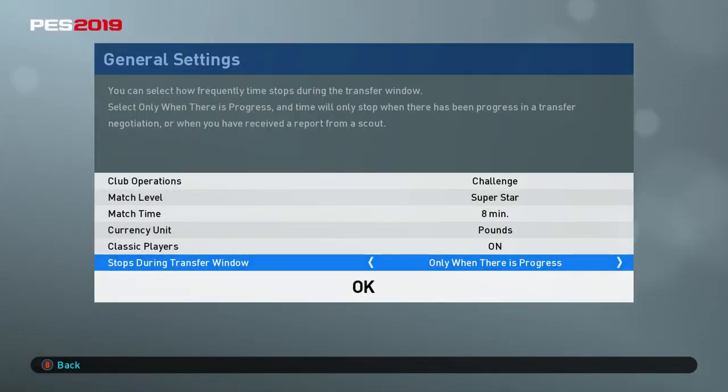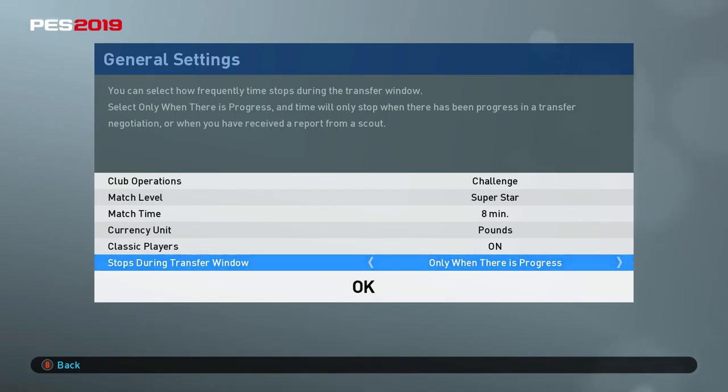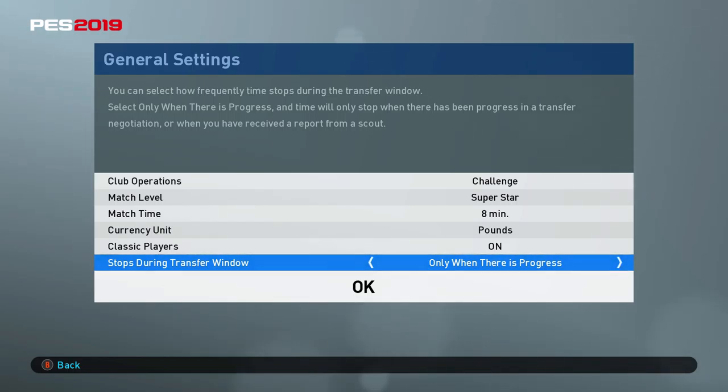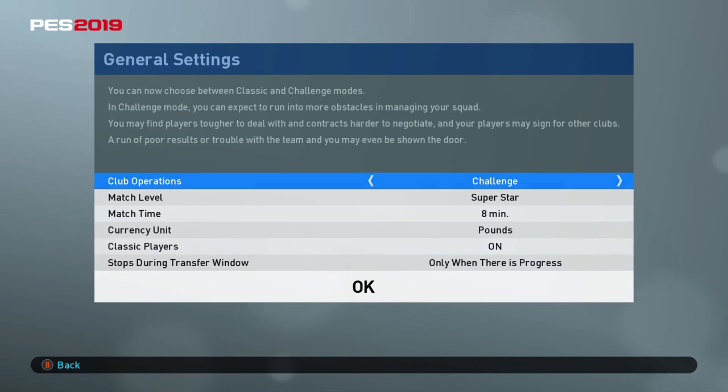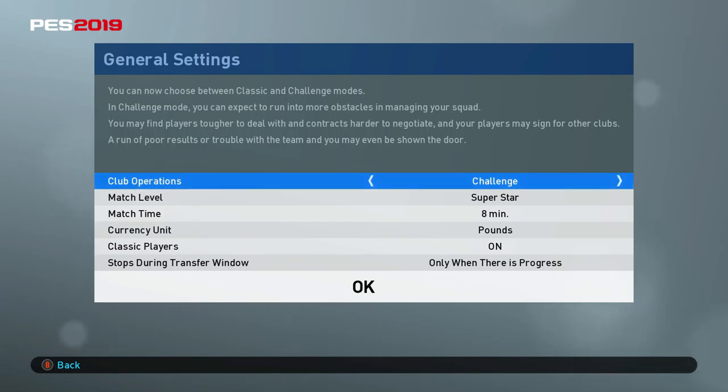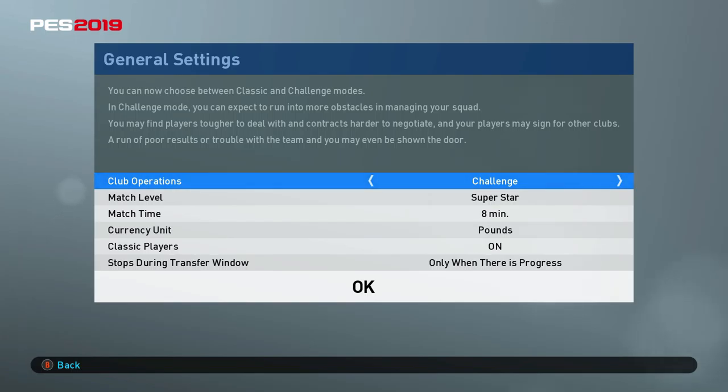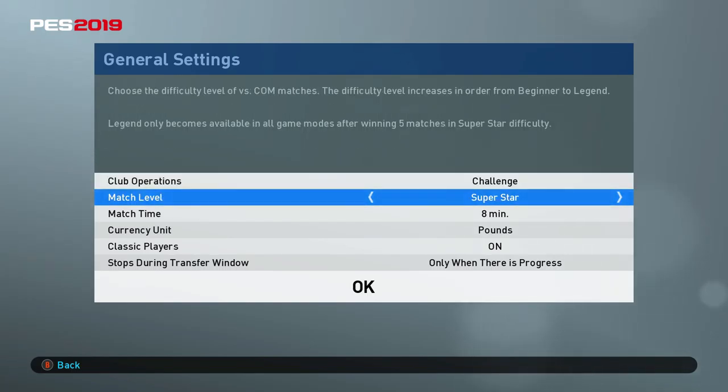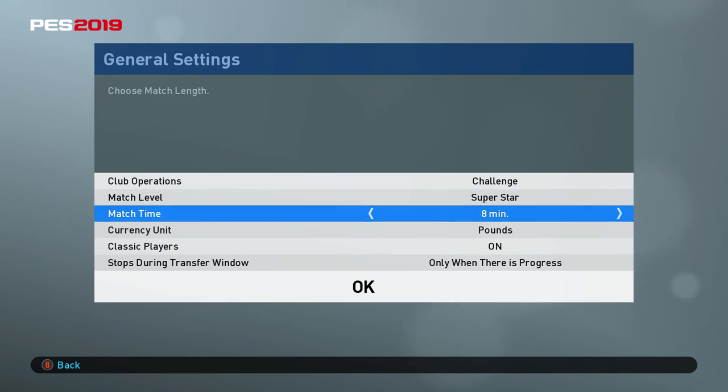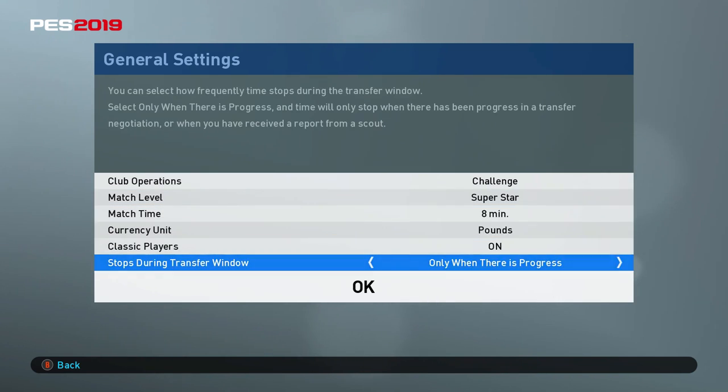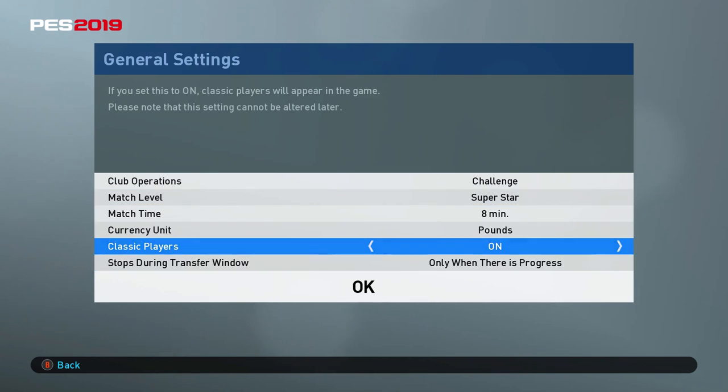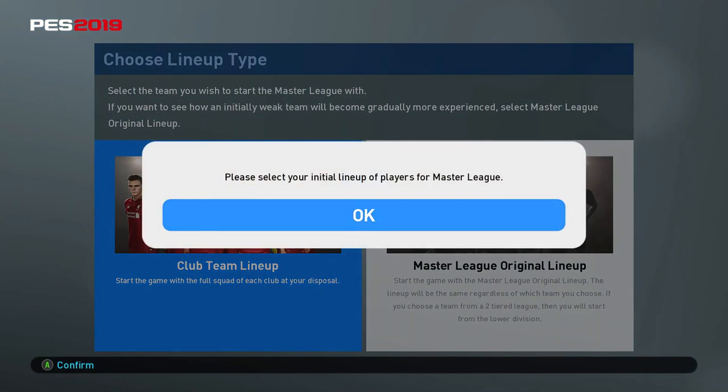Alright, so I thought I would start a Master League with the Master League originals and share it. First time doing this. Let's see how it goes. I'm going to play in challenge mode to make it a little bit more challenging, even though some of those requests from the boss can be a bit ridiculous.